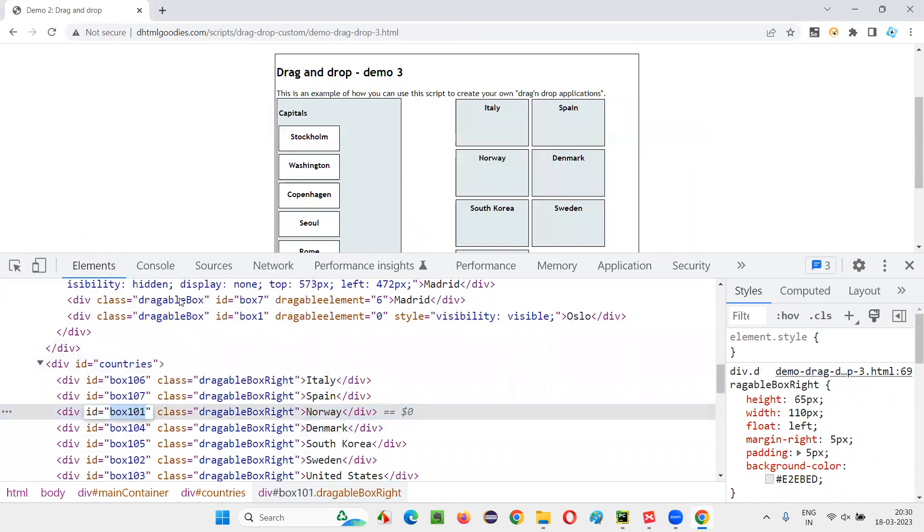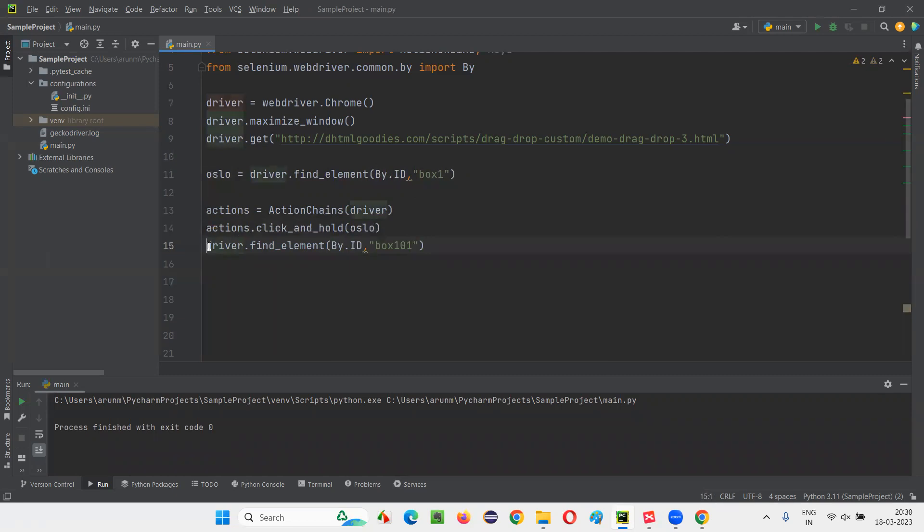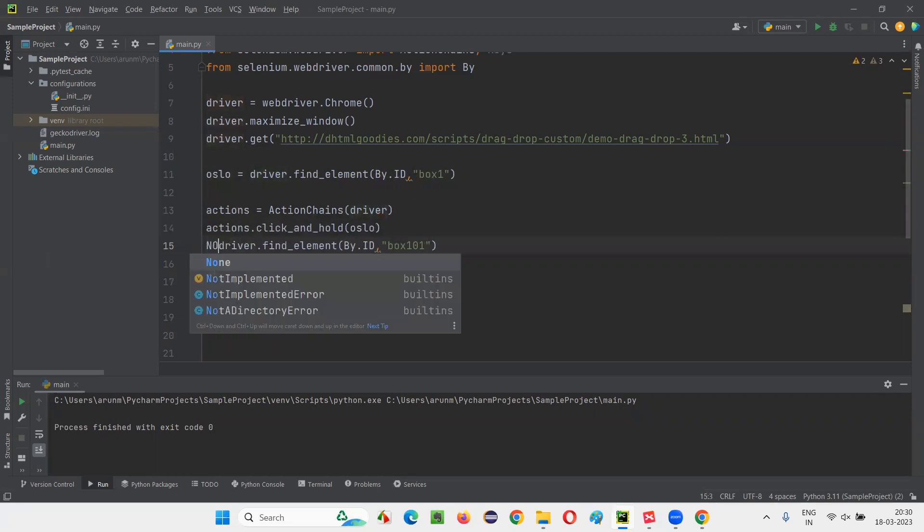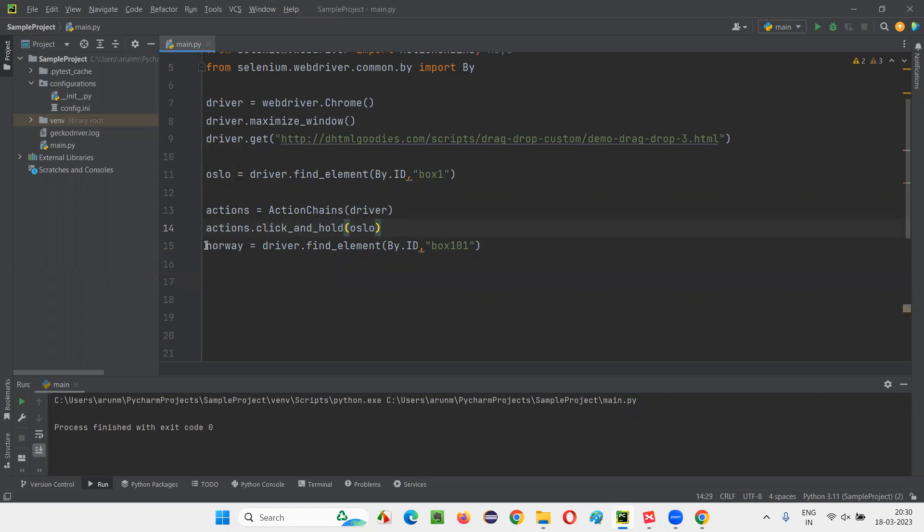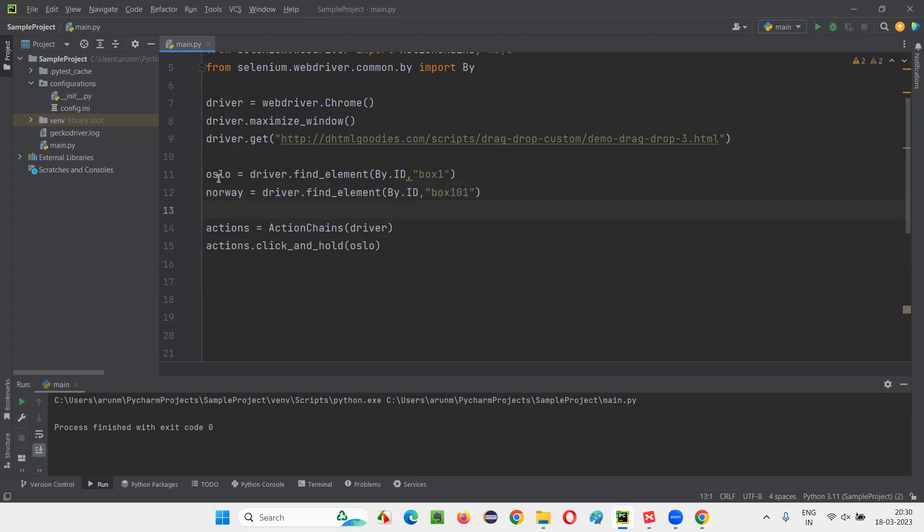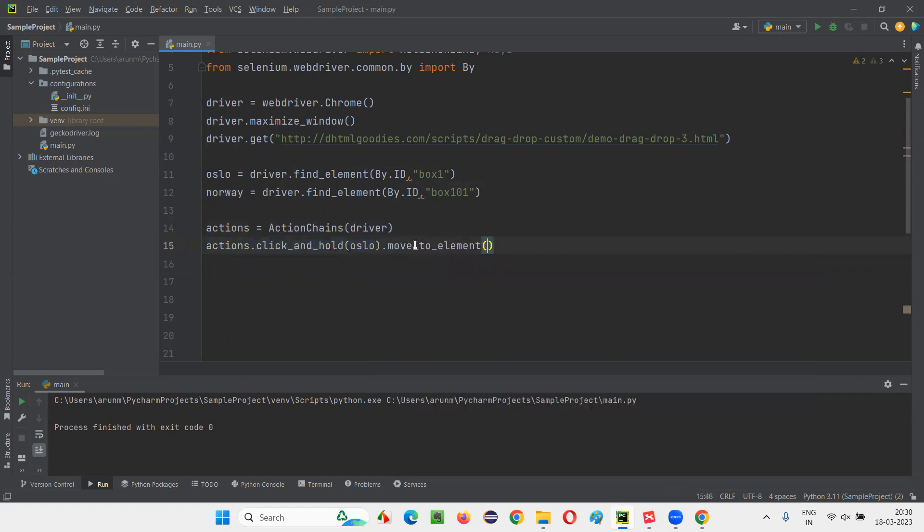I'll copy this ID of the Norway and I'll create a web element out of that. Here I'll create a web element that is Norway and store that into Norway. I'll create this web element way before this. Here itself, I'll create. Now, Oslo element is created here and Norway element before we started all this stuff. Now, click on, hold on Oslo and then have to move to, then I have to move to element, which element I have to move to Norway element I have to move to. And after moving there, what I want to do after moving to the Norway element, I have to release it.